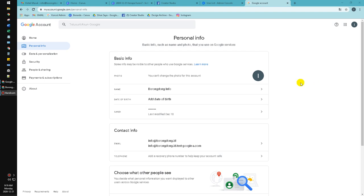Hi, hello everyone, welcome to this channel. In this video I will show you how to change the profile picture of your Gmail, especially for you who use Google Workspace or Google G Suite. Here I already opened my Google account settings on my G Suite.